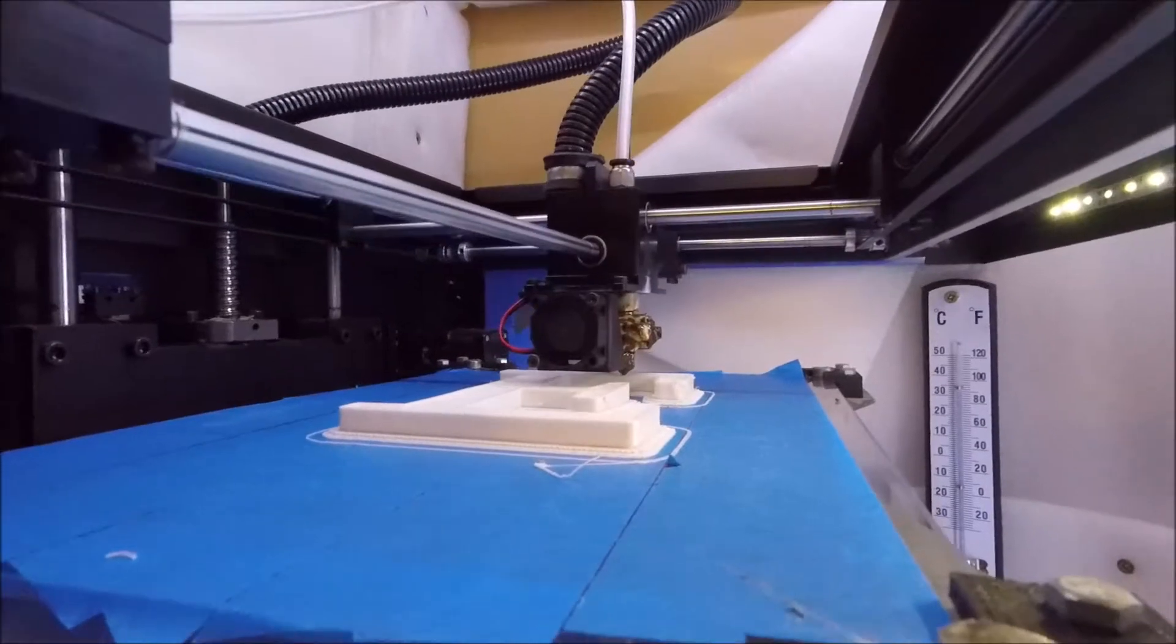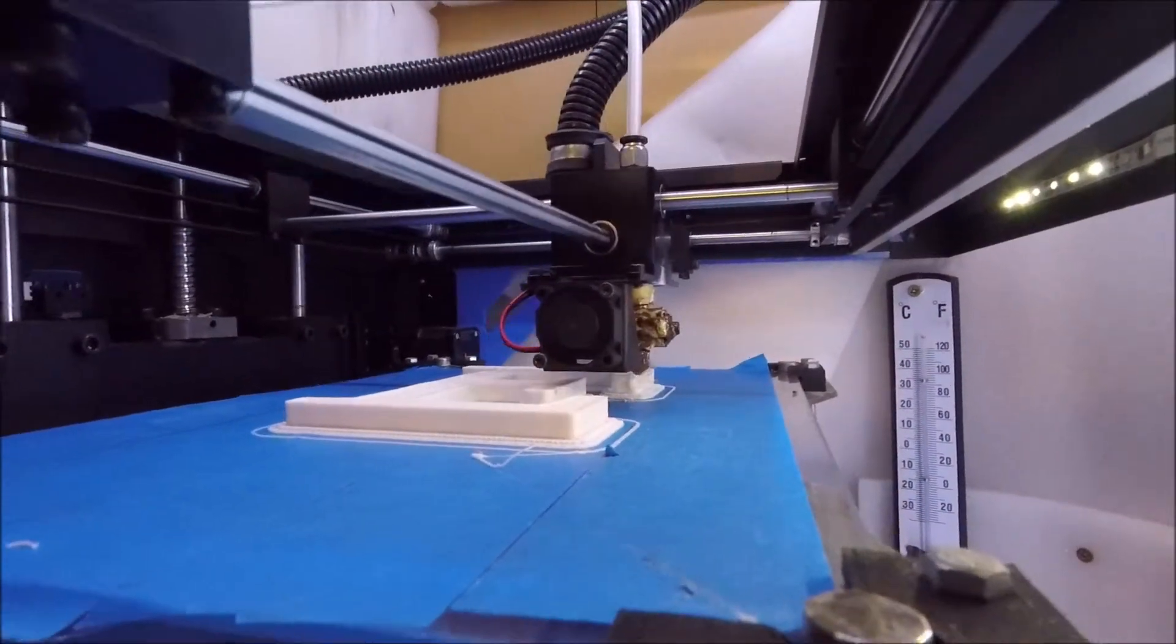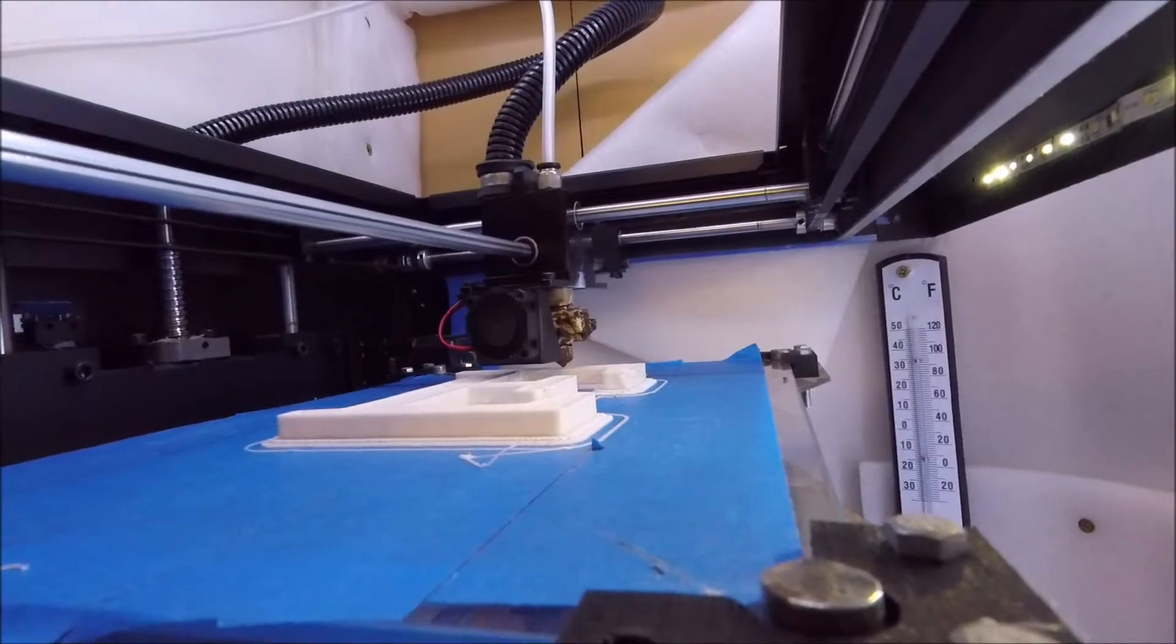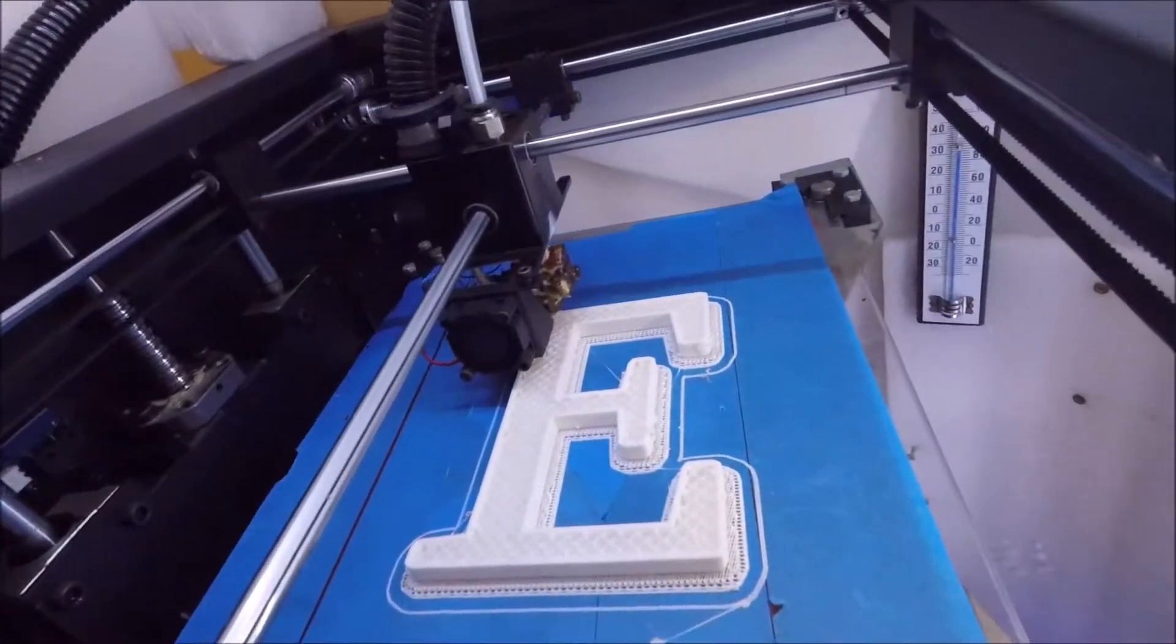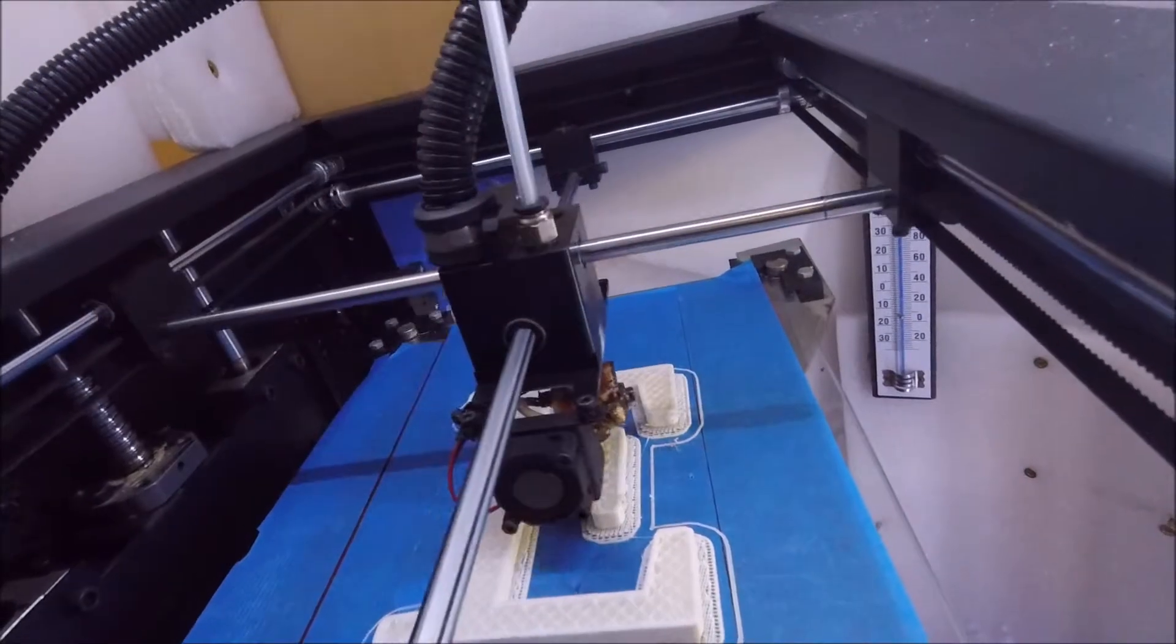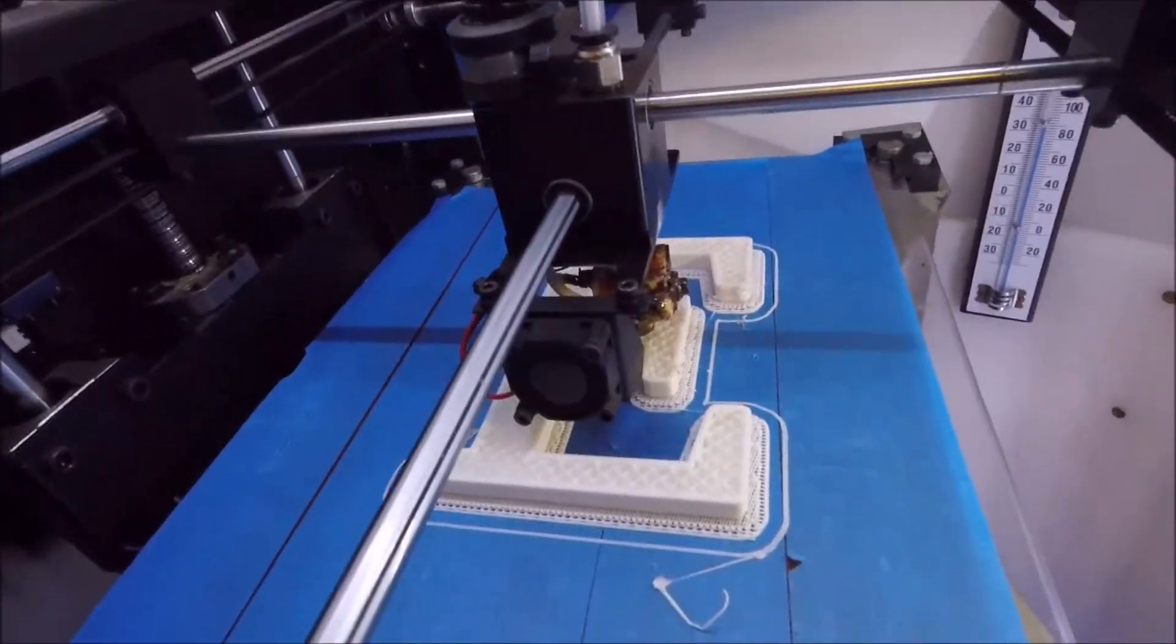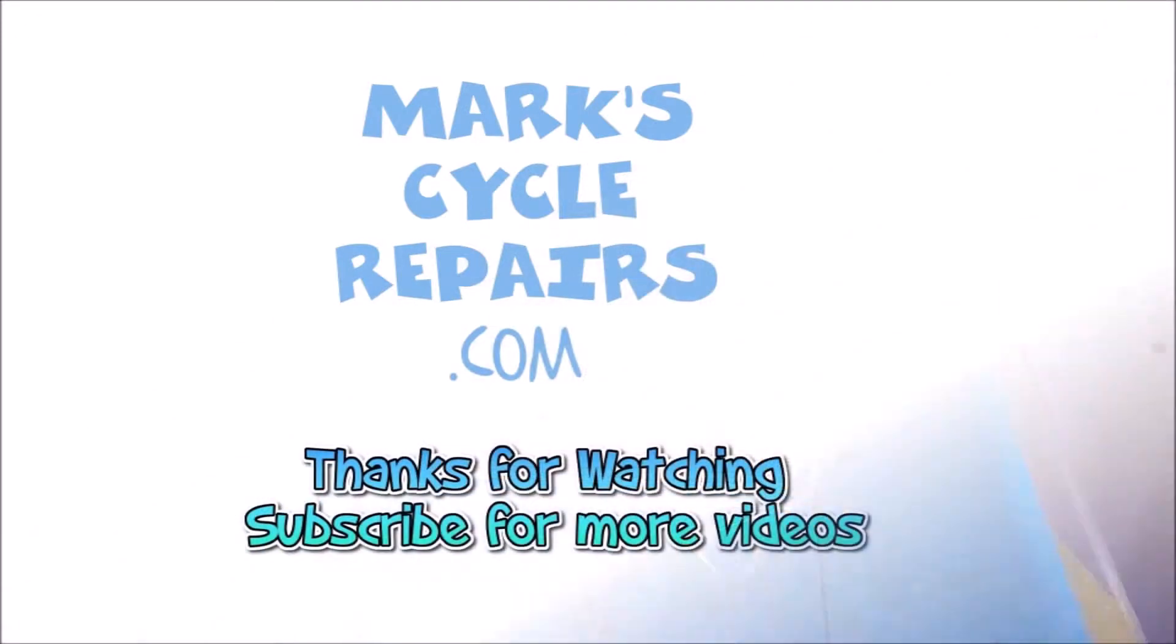So let us know next time you want something to be printed. And we can design it in 3D on the CAD and print it. Thanks for watching. See you next time.